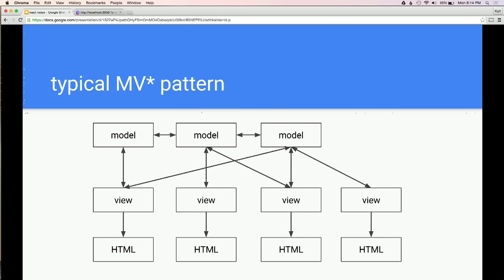There are a few problems that arise from having a structure like this. One is that you're bound to HTML, which gets loaded and then is persistent. As your user uses your app, you mutate the HTML. This is a problem because HTML is persistent and being mutated, making it hard to track bugs. The other reason it's hard to track bugs is that your views are connected to potentially multiple models, and you get these circular patterns. This doesn't happen with simple apps, but it does happen when apps grow.